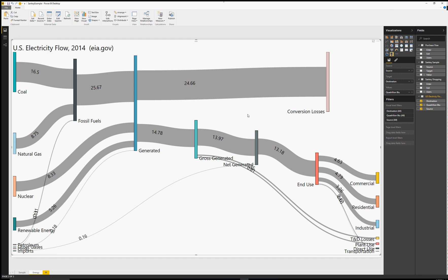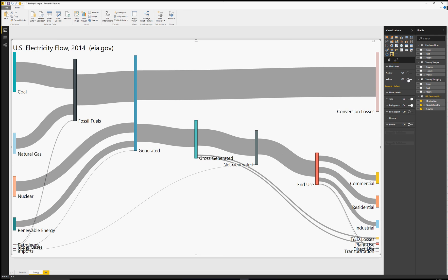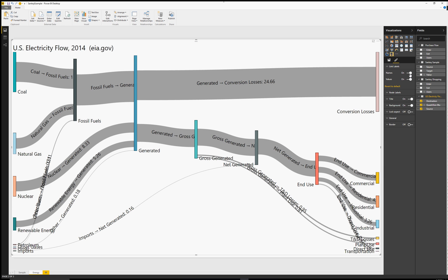Now if I convert this into the new Sankey diagram, what we'll see is the thing that jumped out for me at least is the conversion loss, the amount of conversion losses that take place.